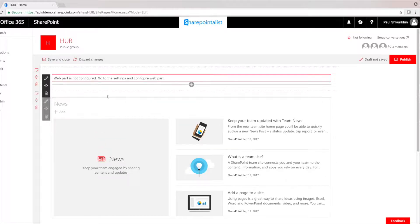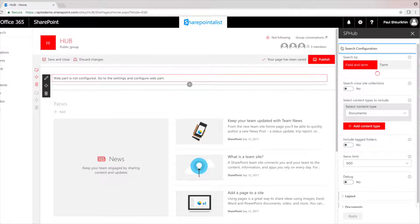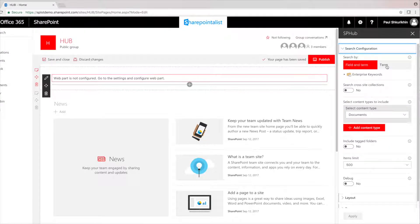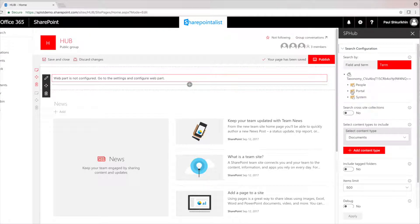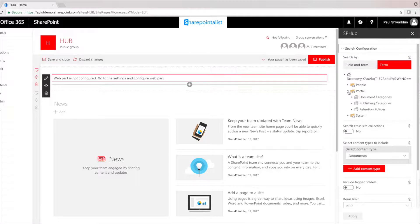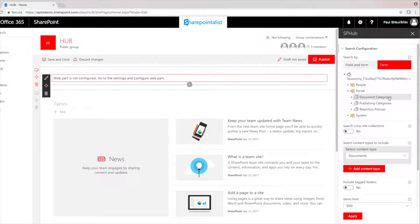As a starting point, we need to choose either Manage Metadata site column or any term set or term directly from the term store. After selecting the Term option, we can browse through the whole term store.